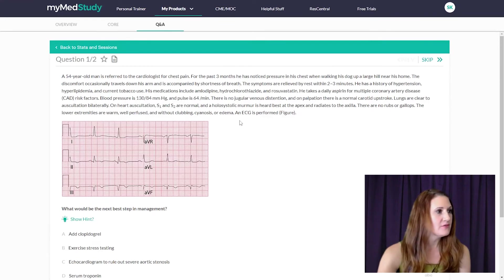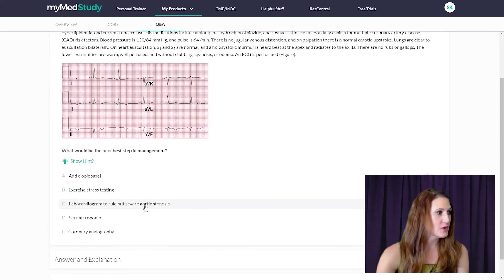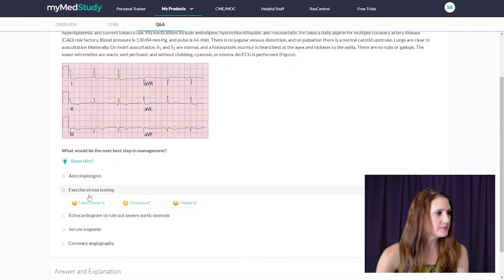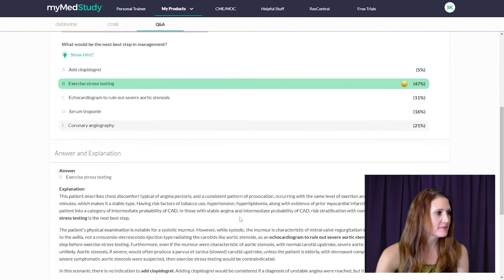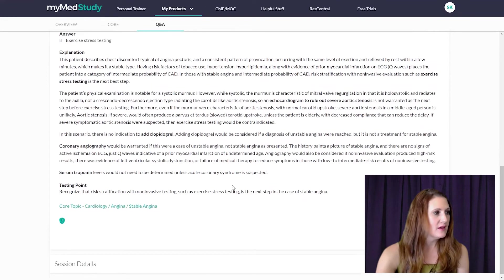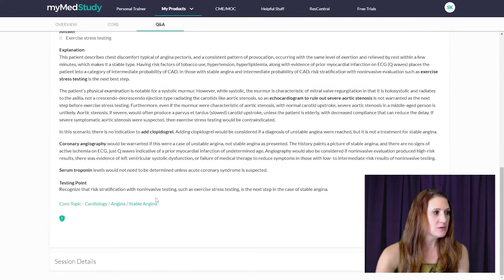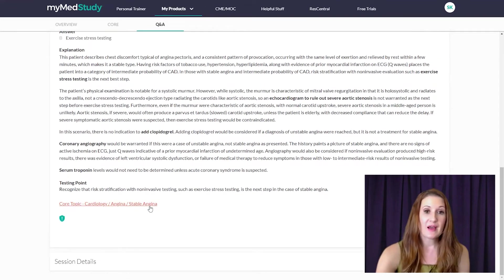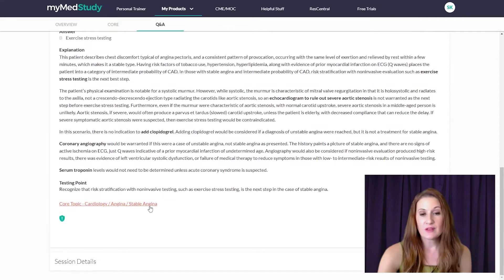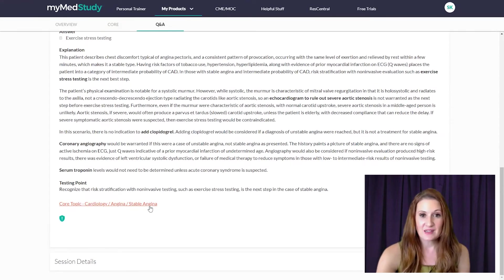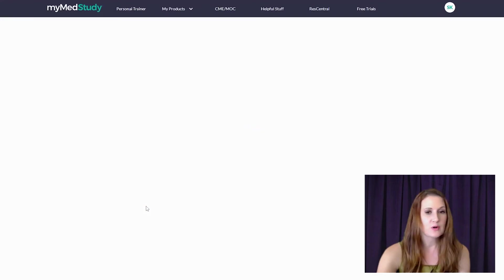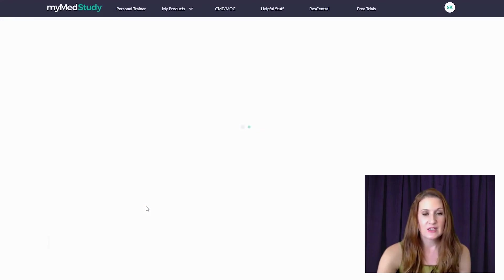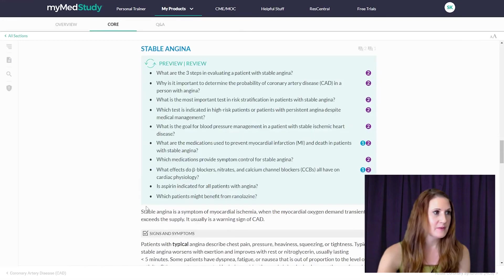So after I've read my vignette and answered the question and read through my explanation, I can also click this link, which interlinks back to our digital core. So perhaps I didn't do very well on this question and I want to go back and study more. I can just click this. That'll take me back to the digital core exactly where I need to read to learn more and study more on this topic.